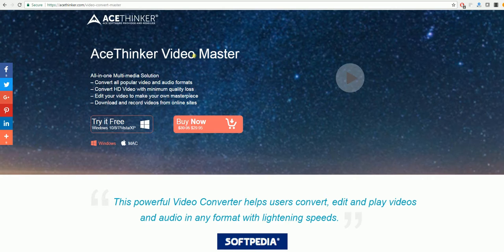In order to get this program, just select 'Try it Free' here and it will download it for you.